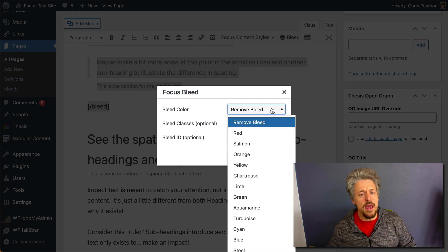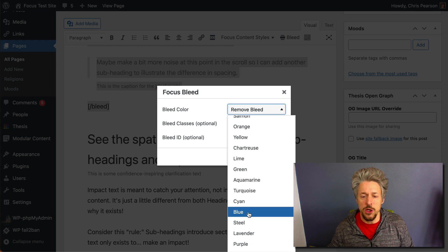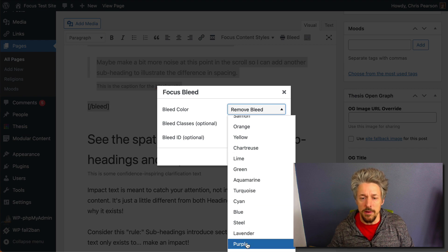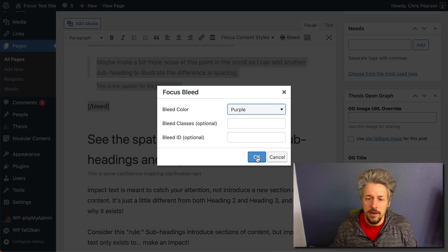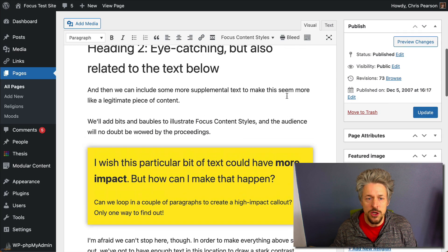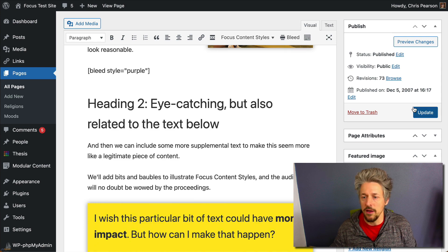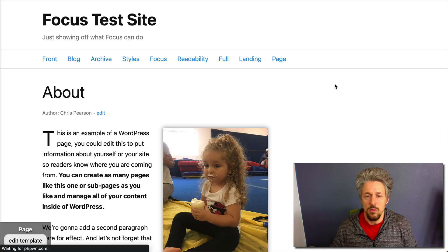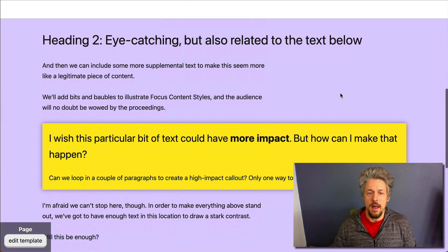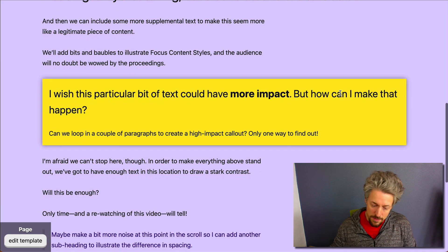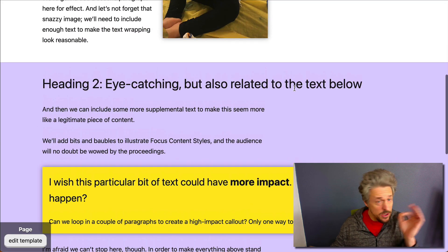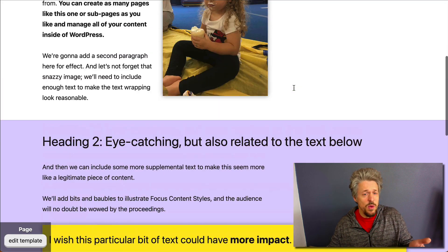We don't want to do that yet, we're just gonna change the color. We're gonna change it to purple and we're gonna hit okay. Now we're gonna check it back up here at the top, the color has changed. We're gonna check it out and boom, now our bleed is purple.